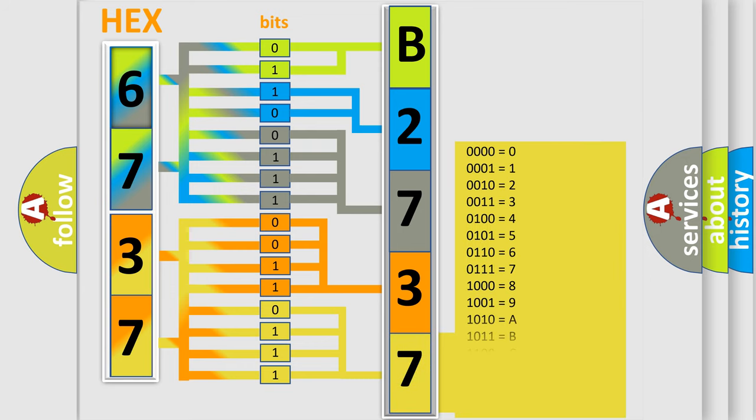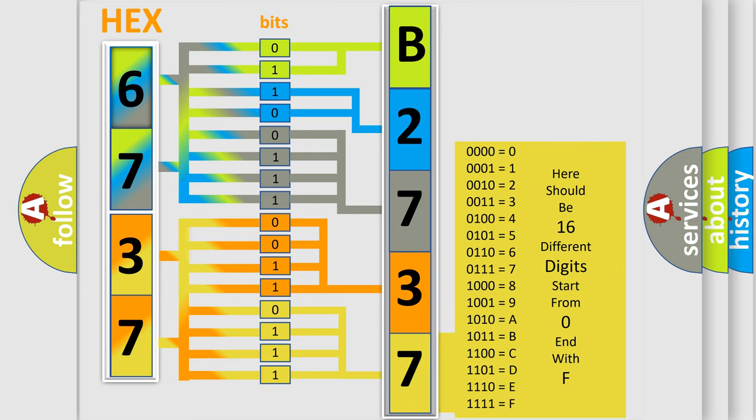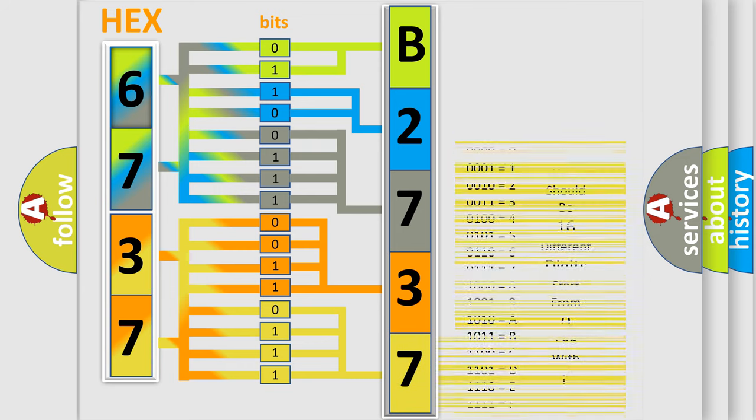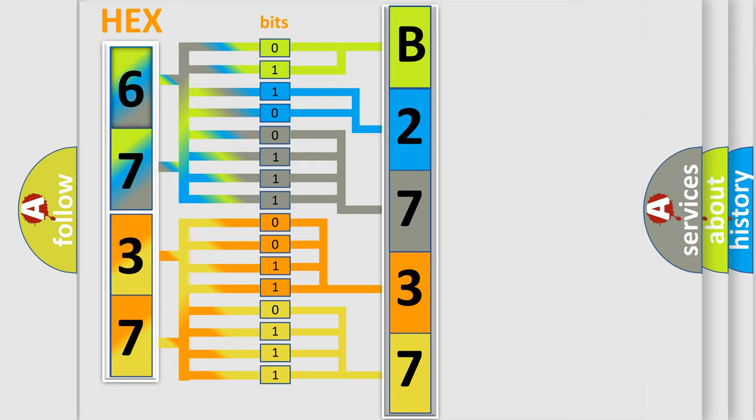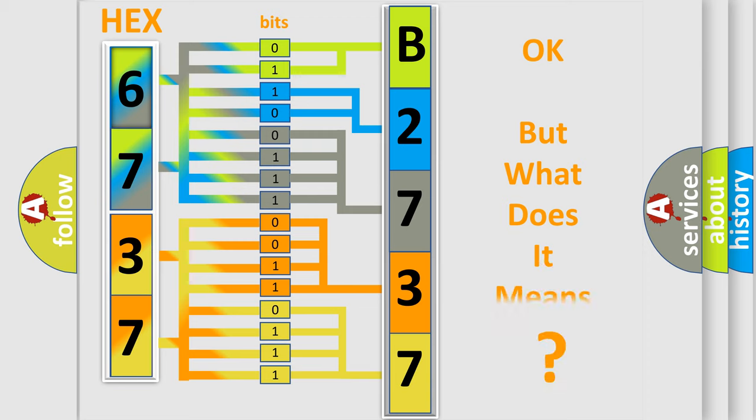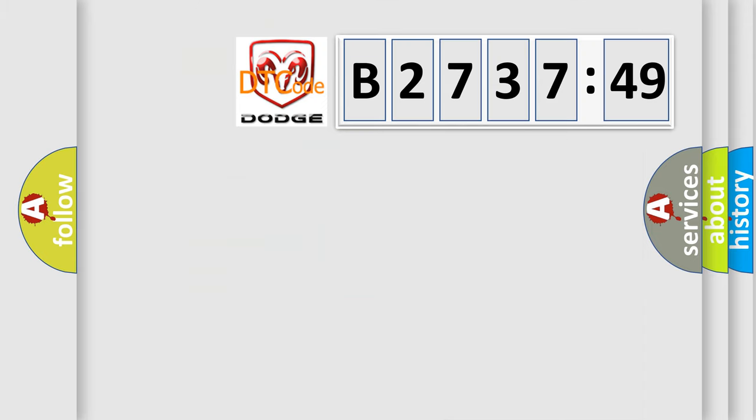A single byte conceals 256 possible combinations. We now know in what way the diagnostic tool translates the received information into a more comprehensible format. The number itself does not make sense to us if we cannot assign information about what it actually expresses.